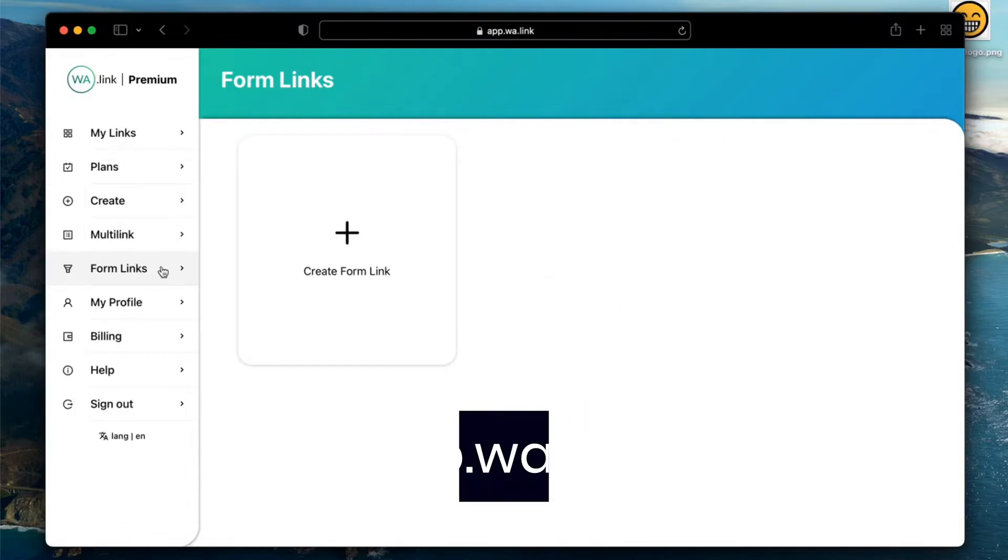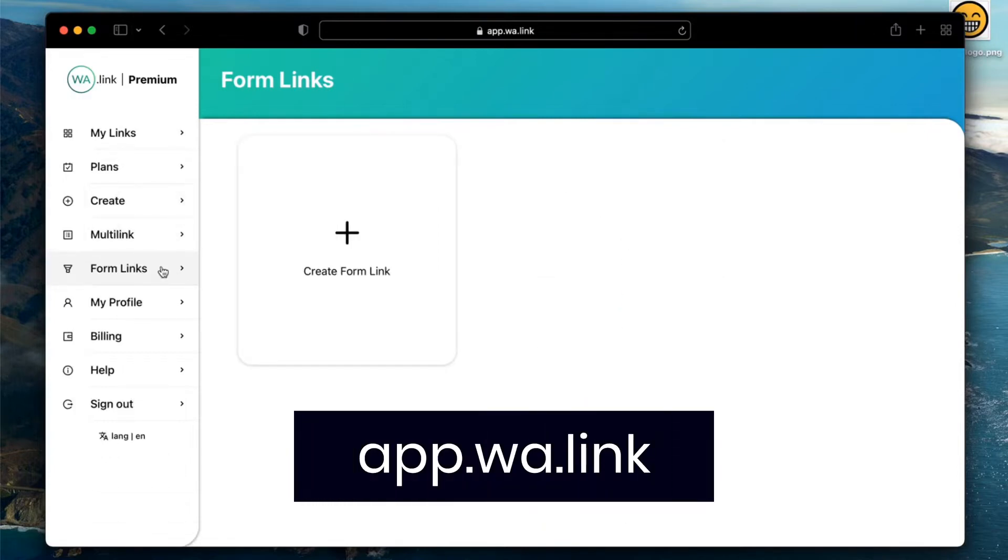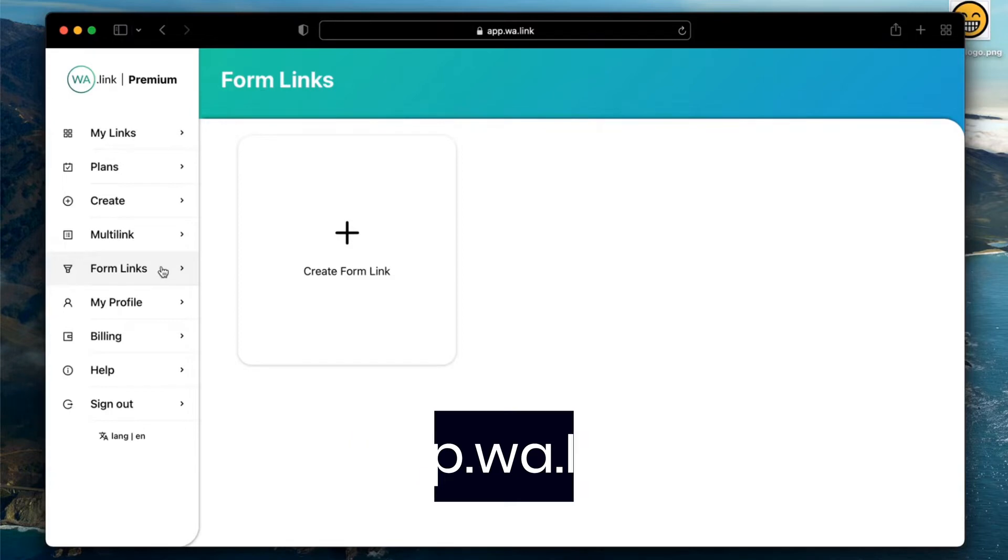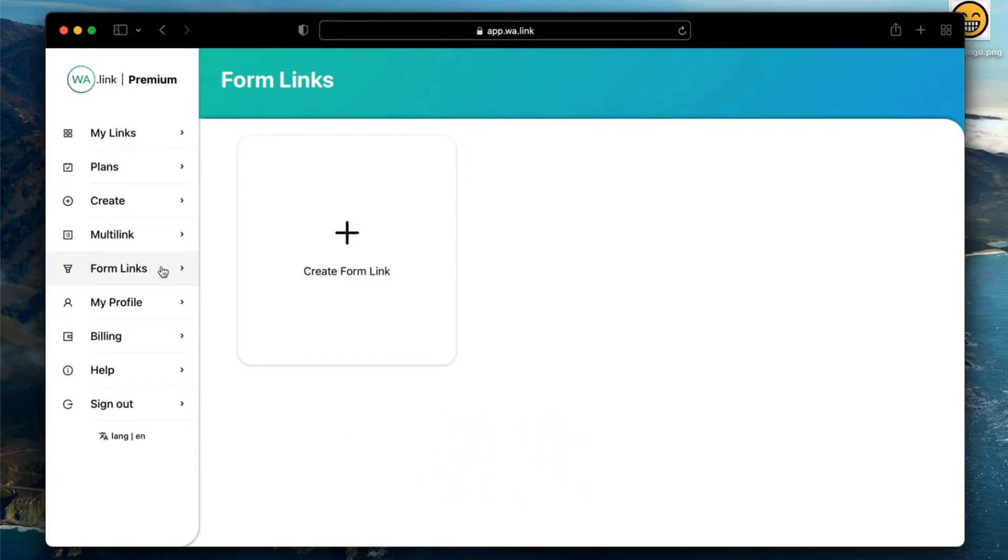Now, open app.wa.link in your browser, head to the form links section, and click on create form link to begin.